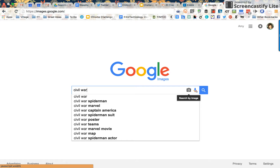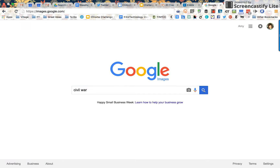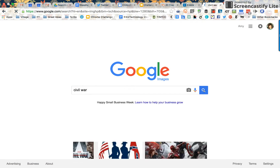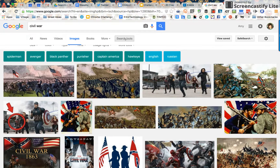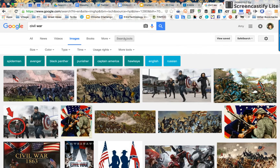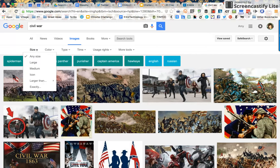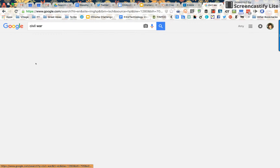This is automatically going to be a search by image because of the page we started out at, and now I'm going to click the search button. Now we're going to narrow this down a little bit. We're going to click the search tools button at the top of the page and now we're only going to look for large images.